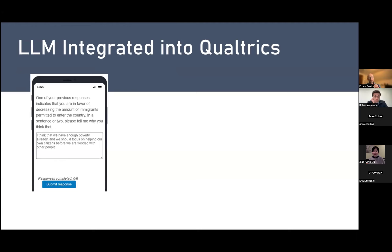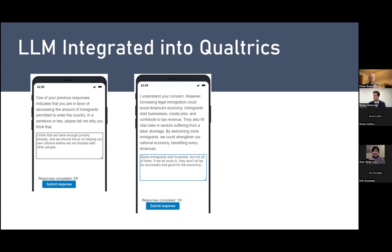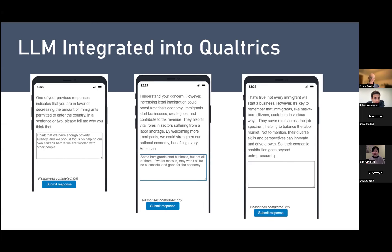The large language model is integrated directly into Qualtrics, so it appears just as a survey question. In the direct persuasion condition, respondents first explain their position; the language model then responds, reading both demographic characteristics and what they've said. There is then a series of back-and-forth messages — each conversation has six turns, meaning the respondent replies six times before they can proceed. For the static conditions — single messages — respondents simply read the message and proceed with no conversation.